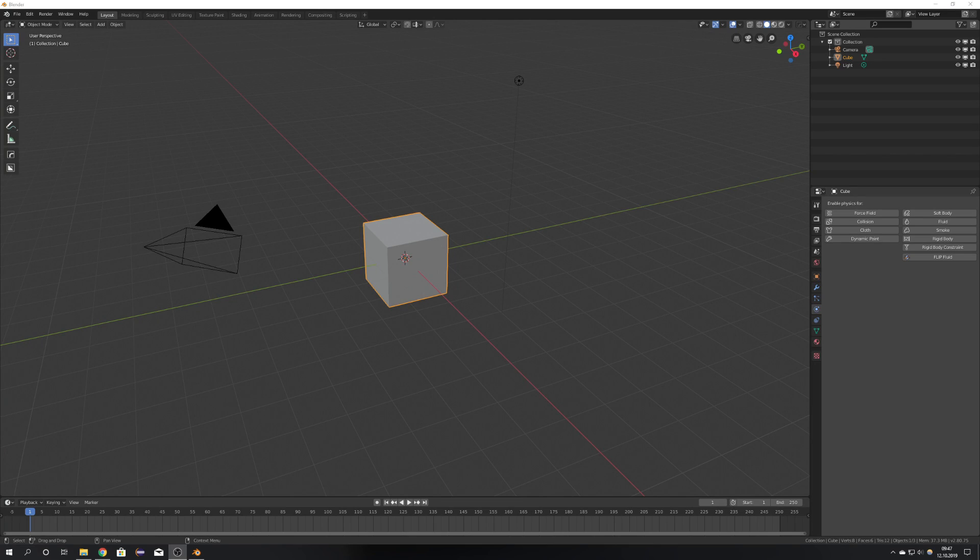Hey, what's up, Blender users? I am Jonathan from Germany, that's worth this weird accent, and in today's tutorial, I'm going to show you the new Fluid and Smoke solver in Blender 2.81, which is MantaFlow.